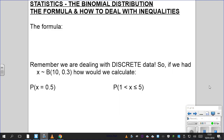Hi everyone, so video 2 on binomial distribution. In the first video we took a spinner example and we built the binomial formula from scratch. You had 5 spins and you wanted to know the probability of getting red, and we built a distribution table that should add up to 1.